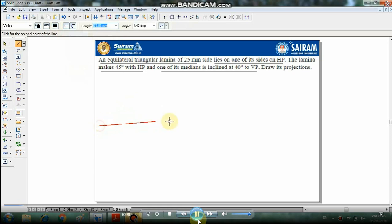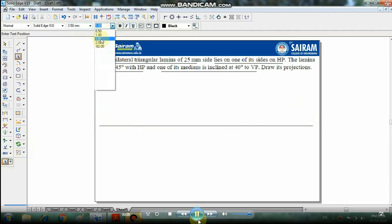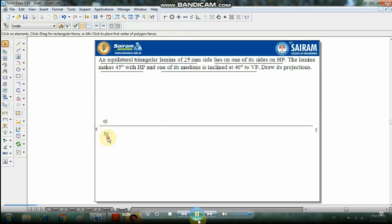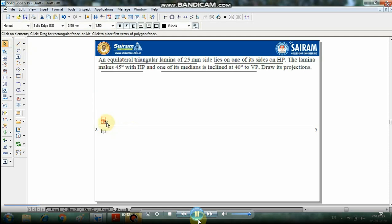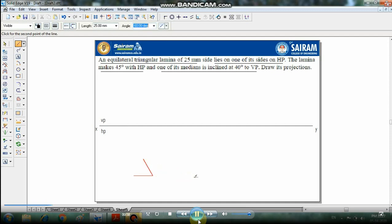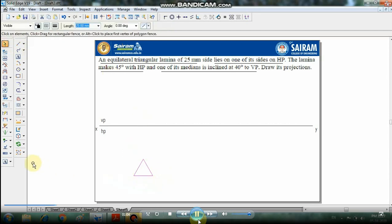Using the line command with 0.13mm thickness, first draw the XY reference line. Label VP above the reference line and HP below. For the equilateral triangular lamina with 25mm sides, draw points at coordinates 25,0 then 25,120 and 25,240 to complete the equilateral triangle.